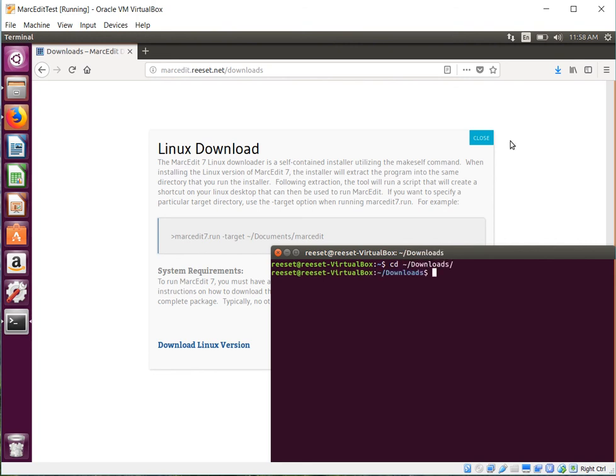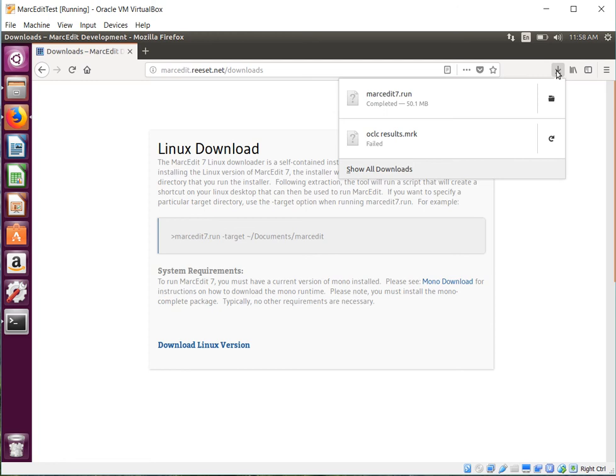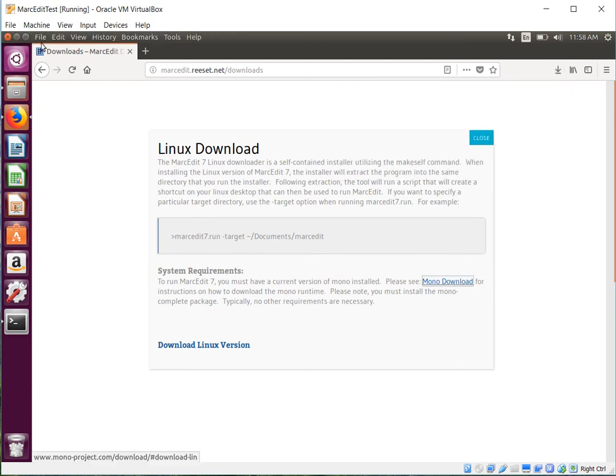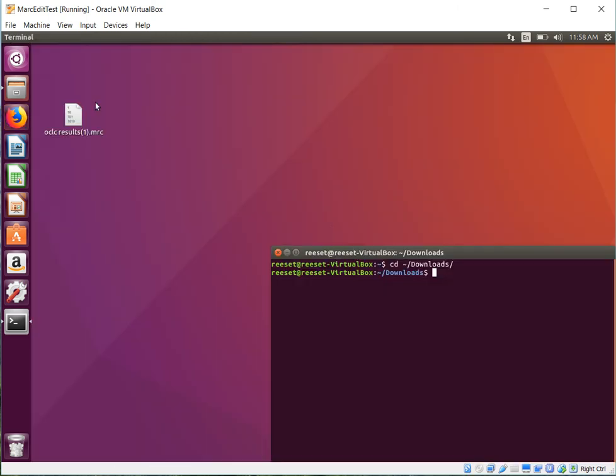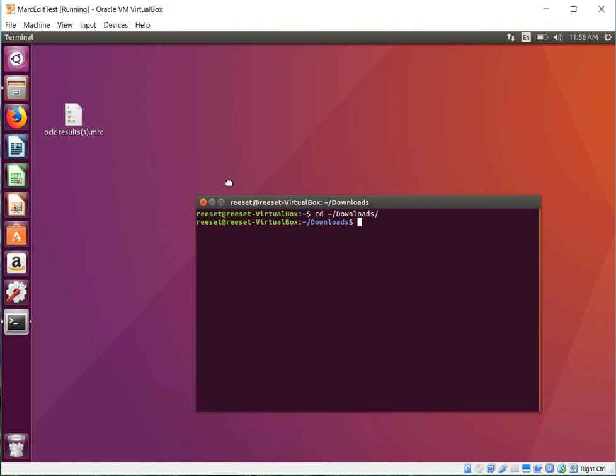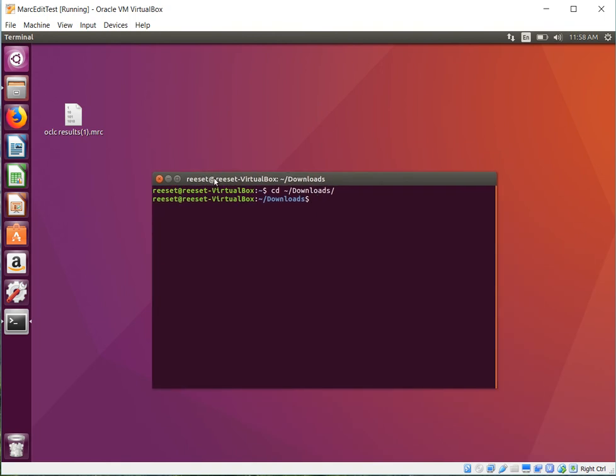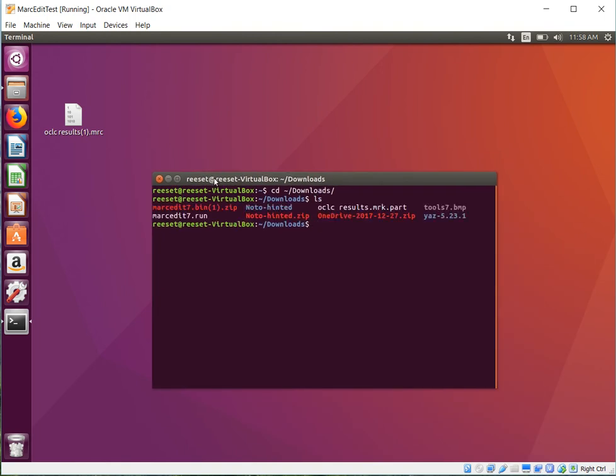Alright, so we can see the download's completed, it's 50.1 megabytes, so I'm done with this. Let's go back to my terminal. So we can find the file, markedit7.run, that's the file we just downloaded.